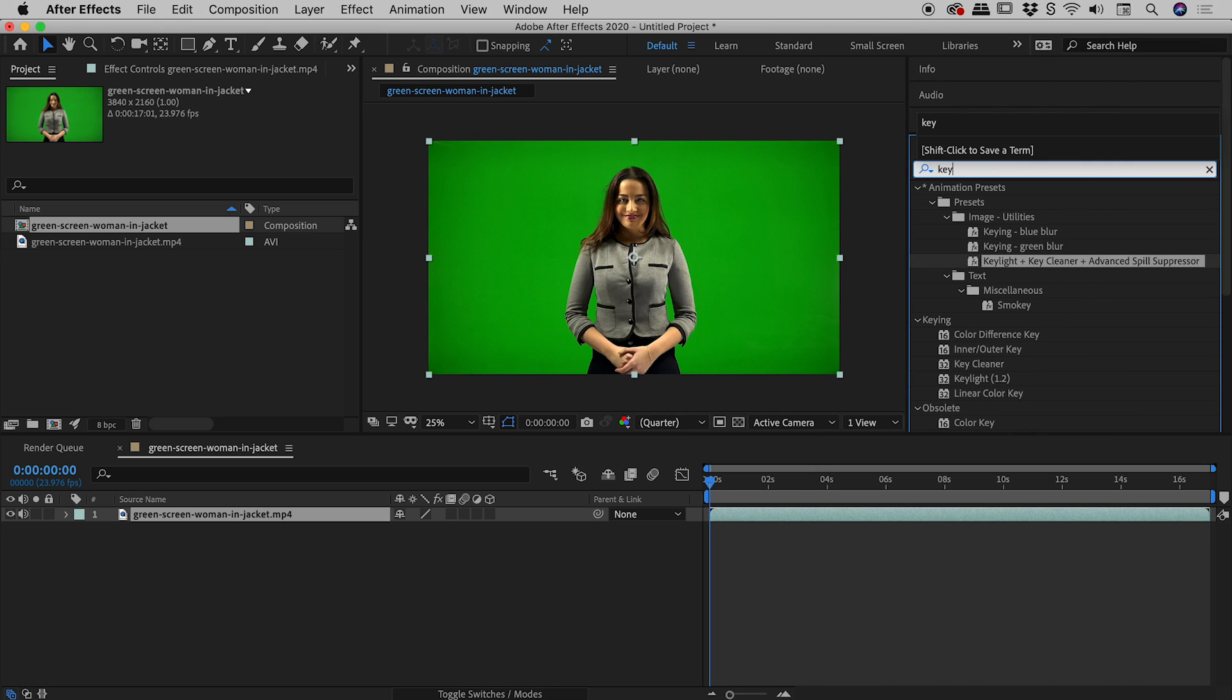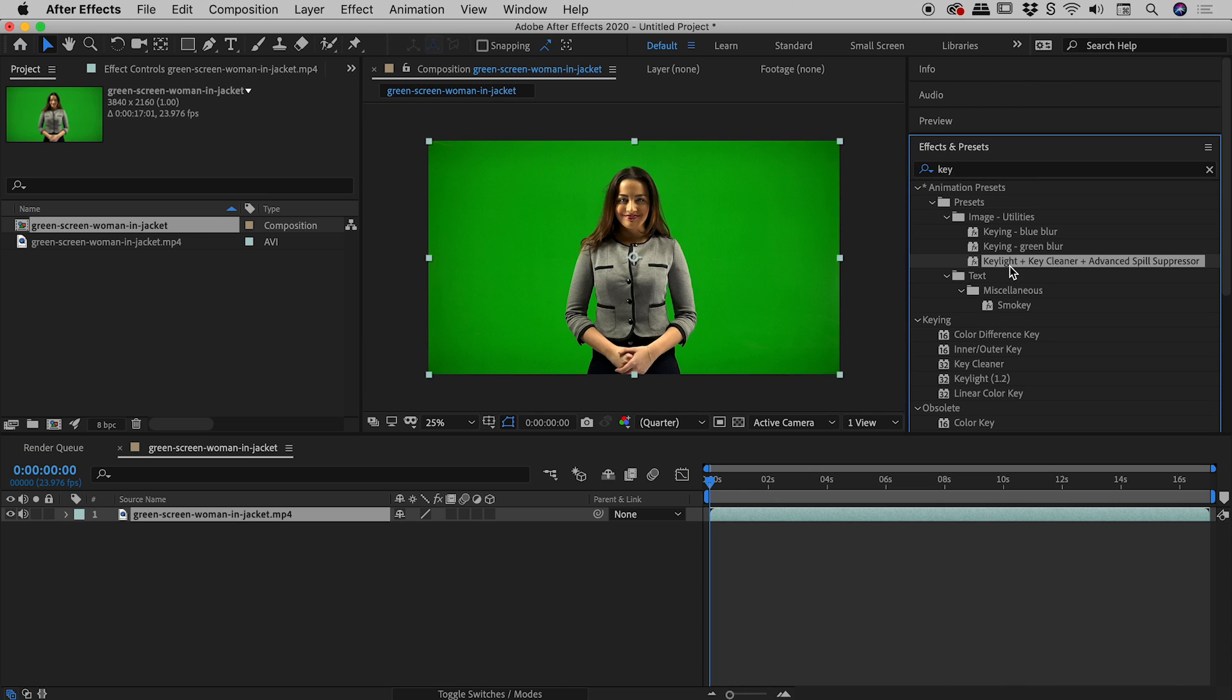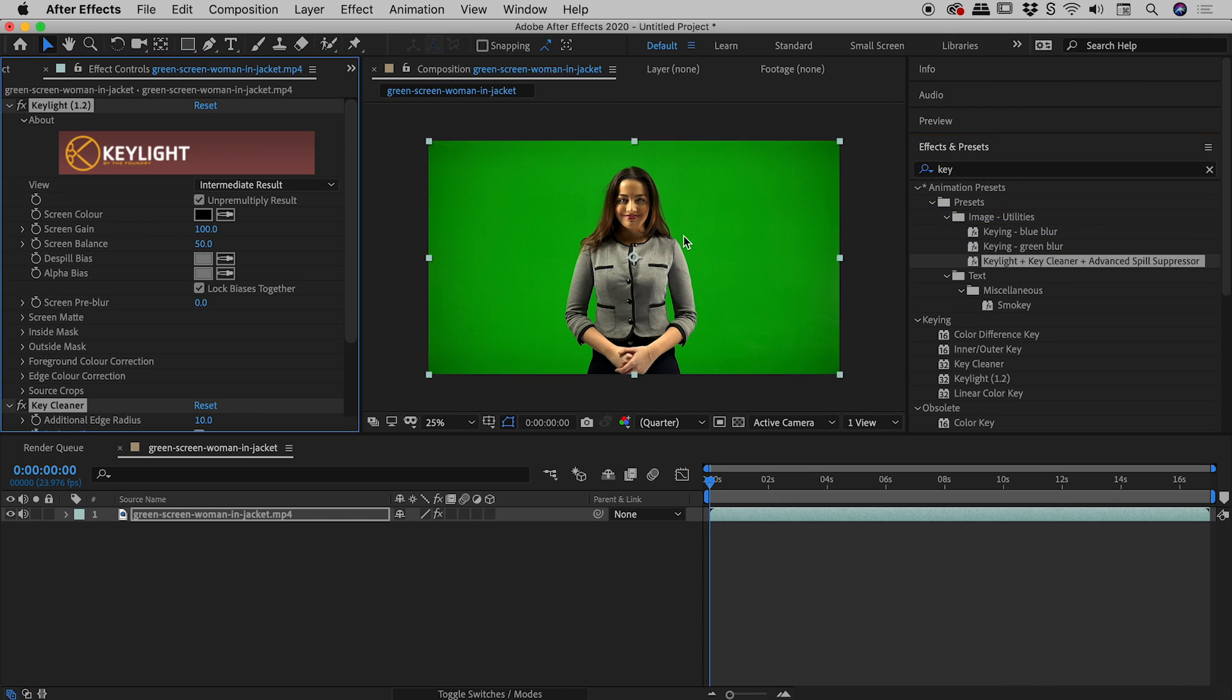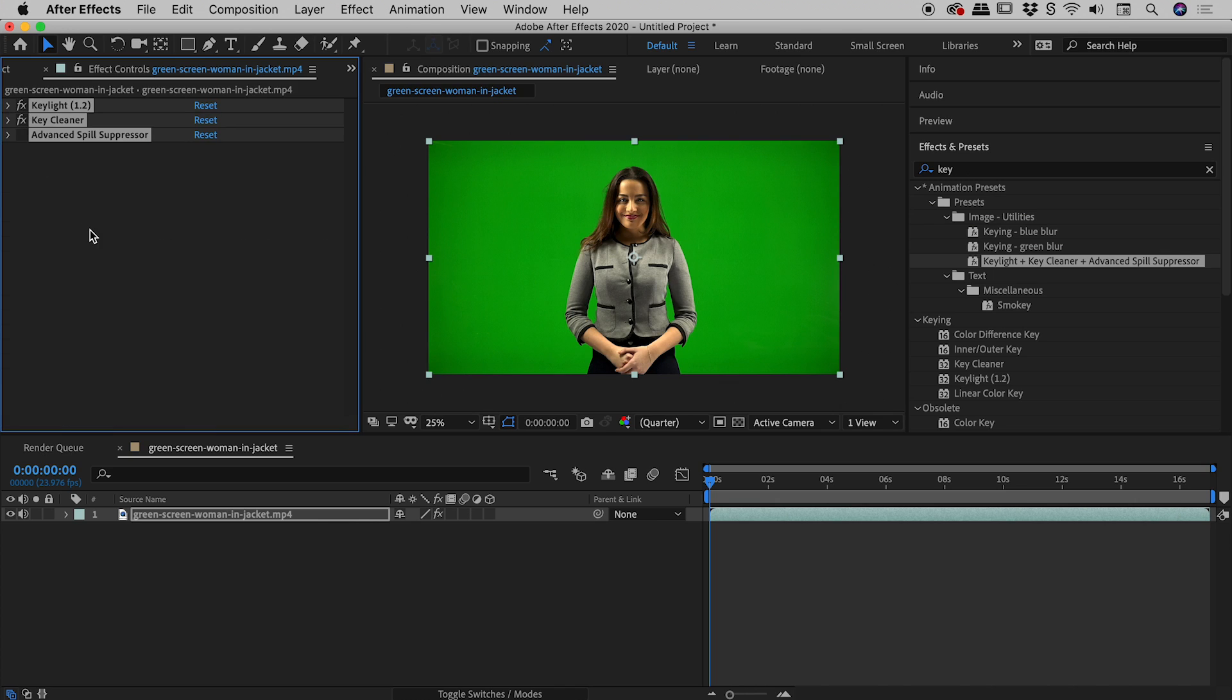Now I'm not actually looking for one specific effect, I'm actually looking for this thing just down here under Animation Presets, Presets Image Utilities. It's Keylight plus Key Cleaner plus Advanced Spill Suppressor. If I drag that onto the footage, the Effect Controls panel has jumped to life over here, and if I twirl this one down you can see three effects have indeed been added.